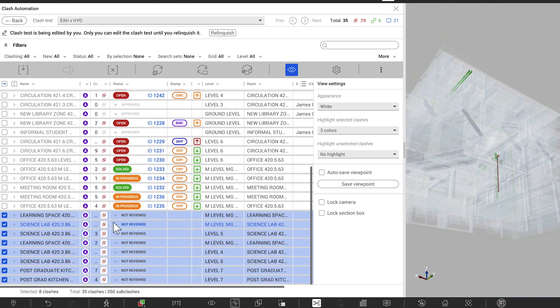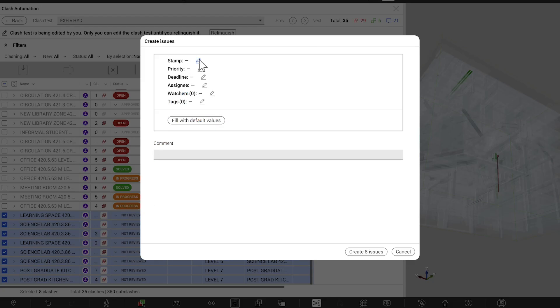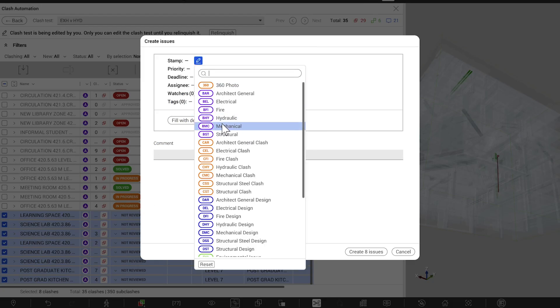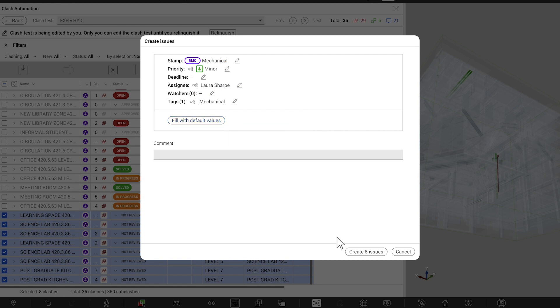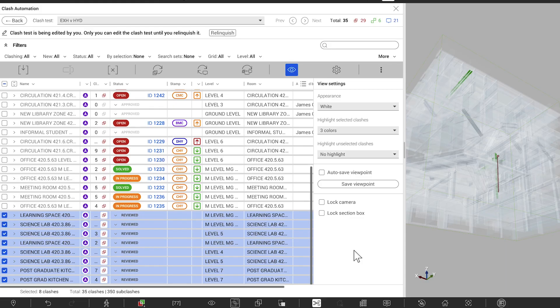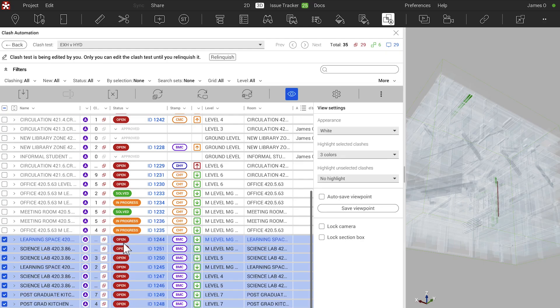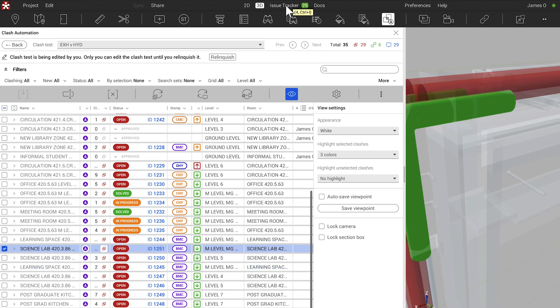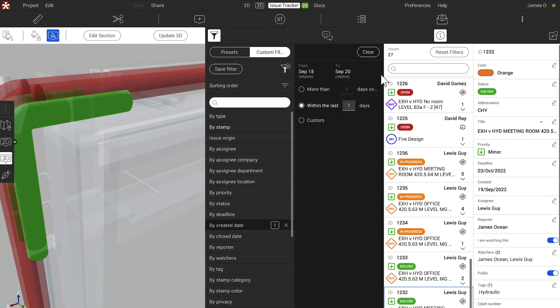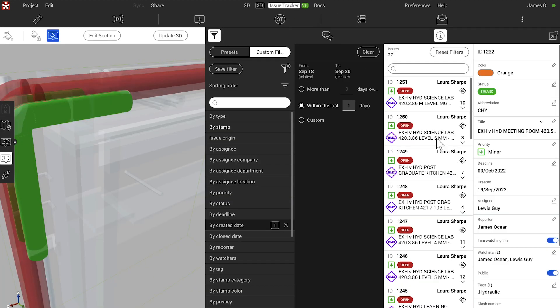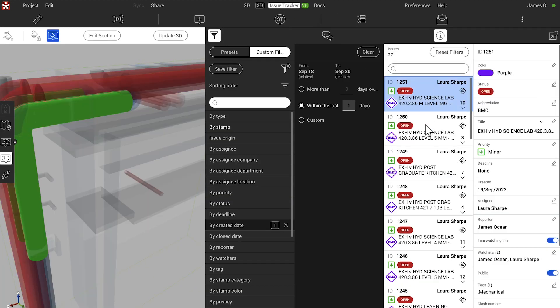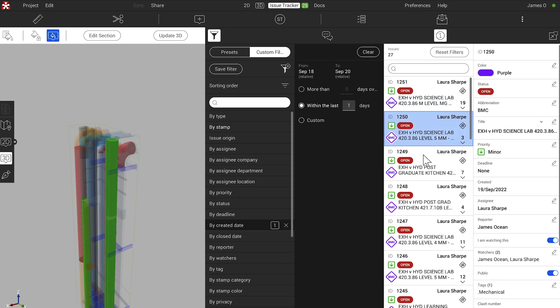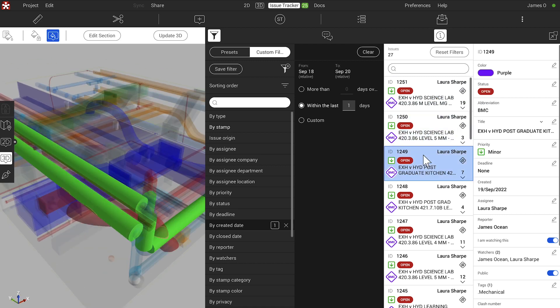The biggest area of return on investment we've seen is the clash automation. That has been a game-changer in the way we resource our projects and the way we interface with clients, consultants and contractors on our projects on a daily basis.